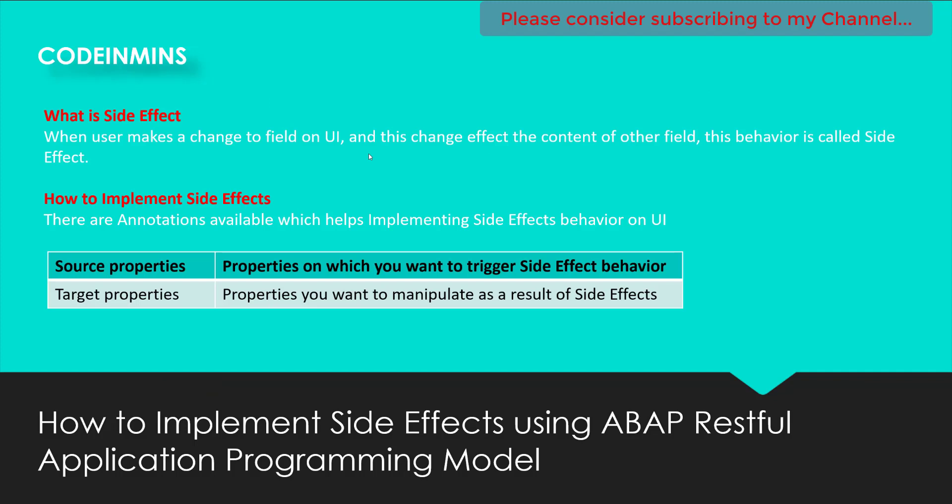A side effect is when a user makes any change on the front end — for example, if I am making a change in one field and it is affecting the value of any other field, that behavior is called a side effect. In a very simple example: in our previous videos we were updating the salary of teachers and professors. When I update the role to teacher it updates the salary, and when I change the role to professor it again updates the salary. This behavior we have implemented using the determination functionality.